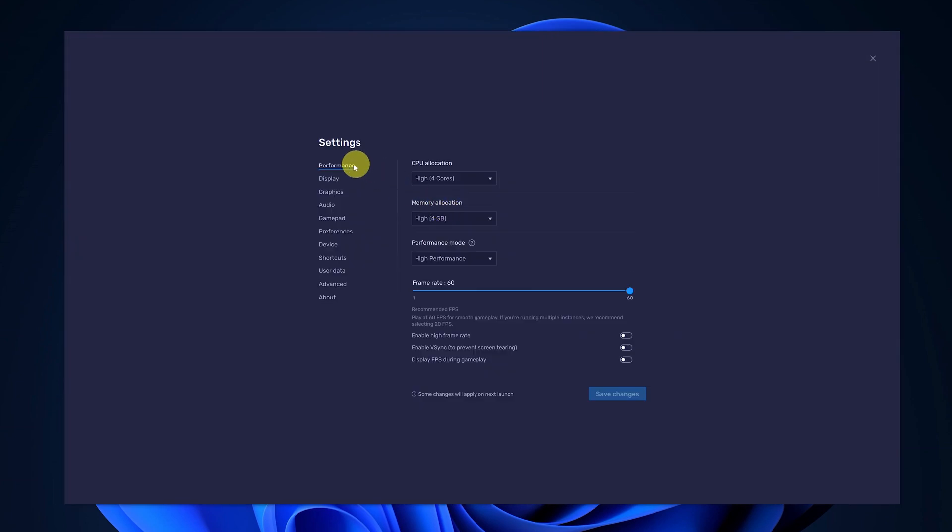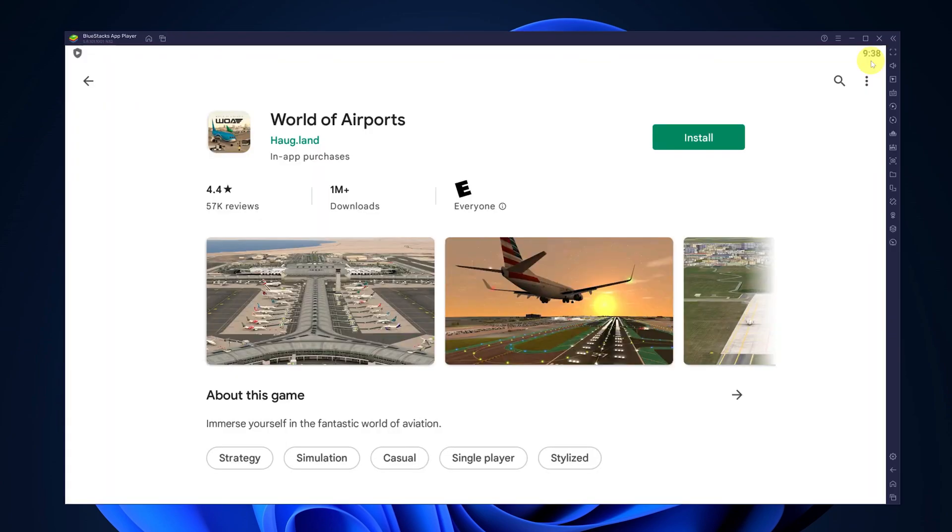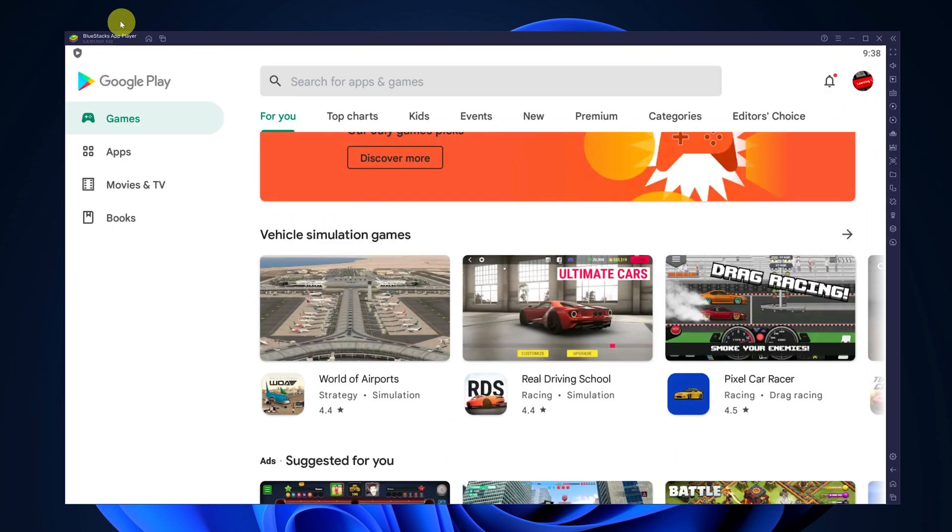Change a few settings regarding performance, display, graphics, audio, all that stuff. And when you're done you can click on Close and you'll go back to the BlueStacks interface.